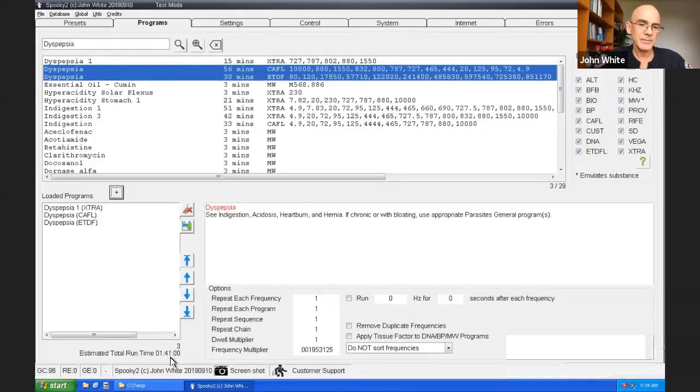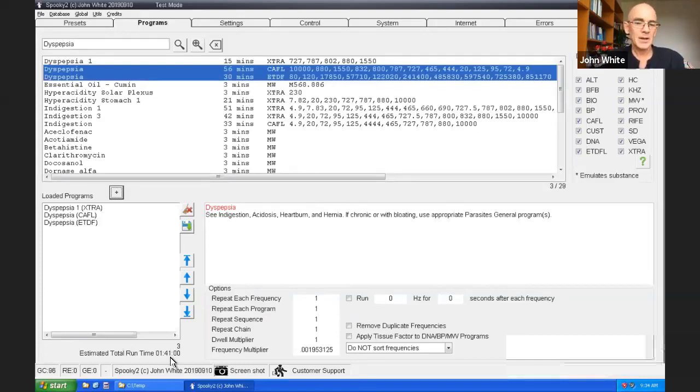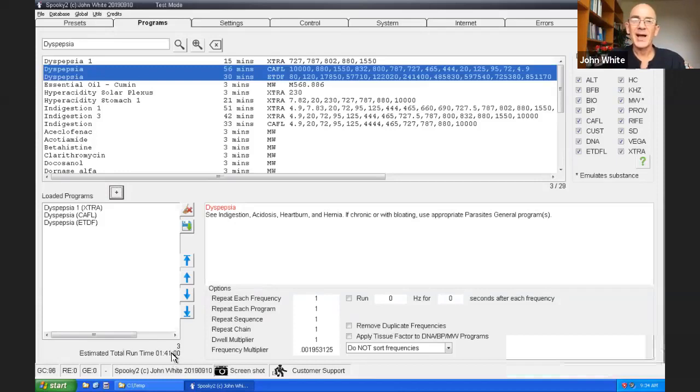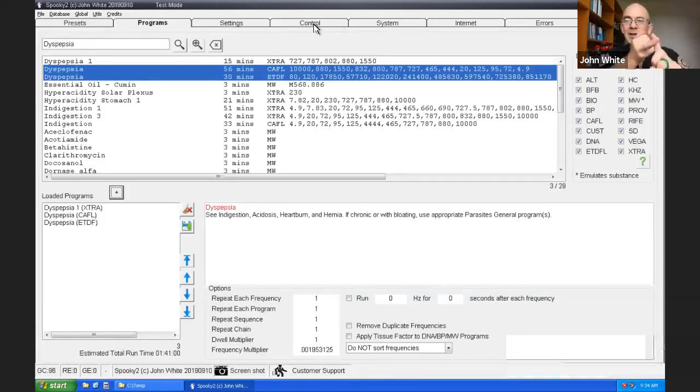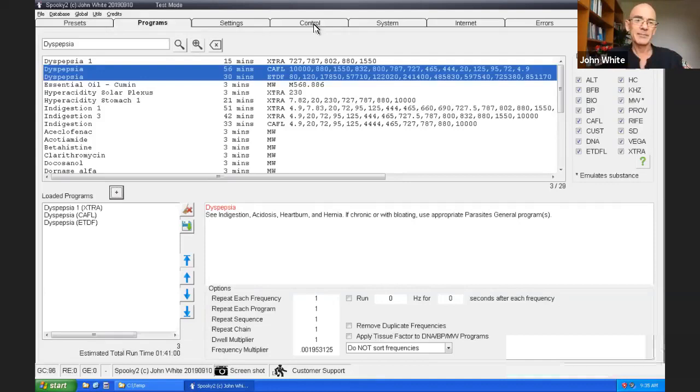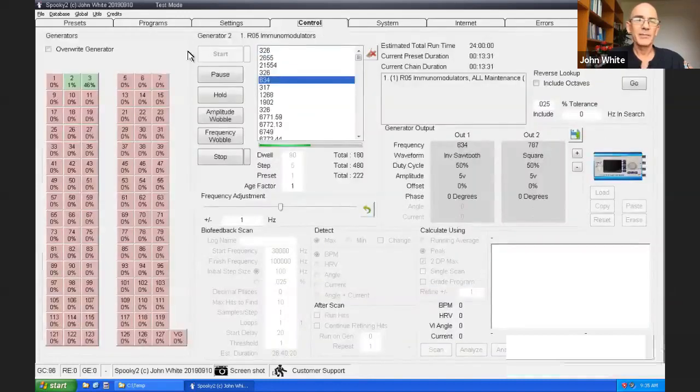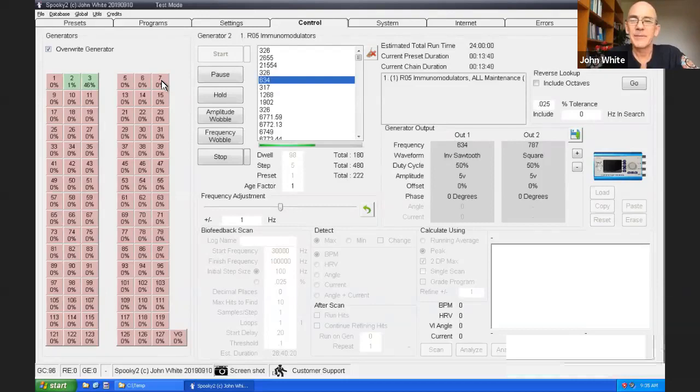The estimated total runtime is one hour, 41 minutes. Generally, you don't keep the program loops too long. It's getting a bit long now. Generally, we keep it around one hour duration and then we loop it. But two hours is okay. There's no hard and fast rule. So we have the preset already loaded. We've now selected the programs that are going to run with the preset. All we need to do now is choose the generator which is in the control tab. We'll overwrite the generator, which means allow it to be written to the generator.